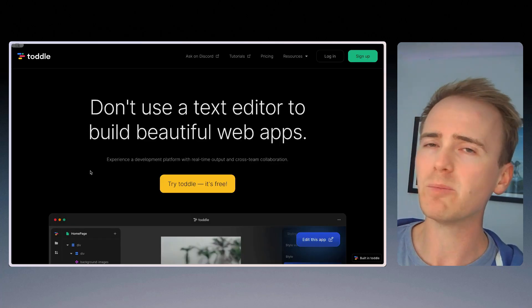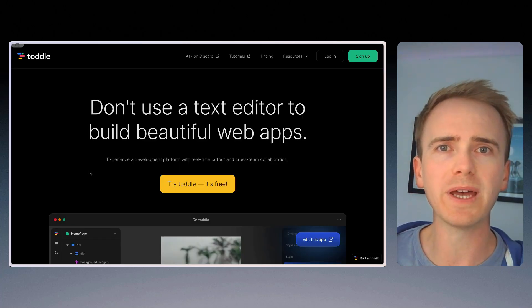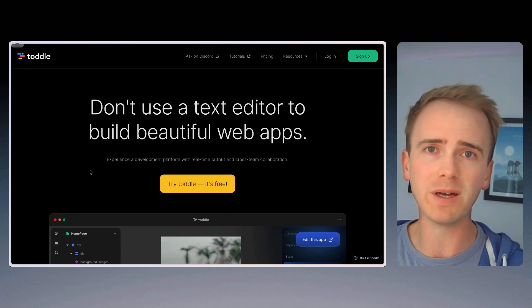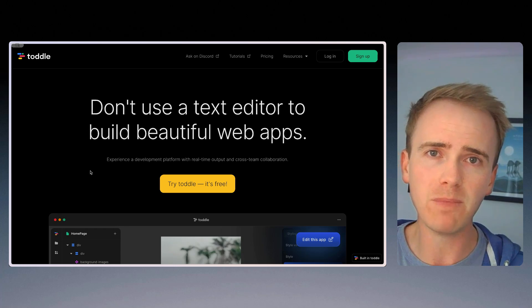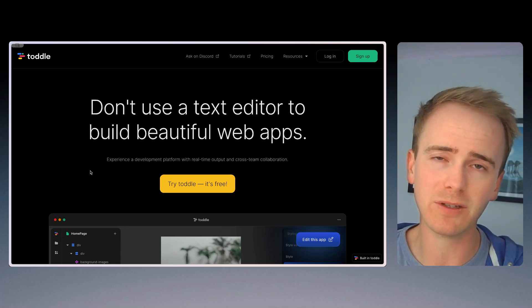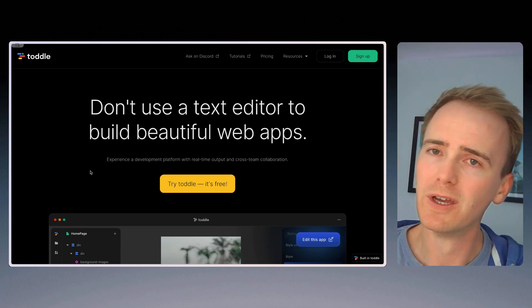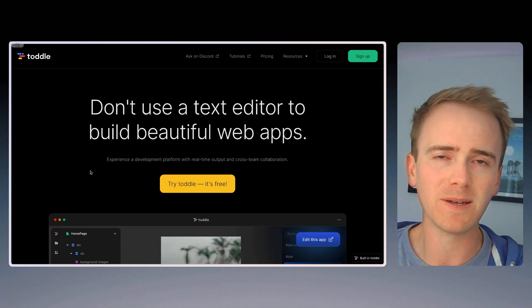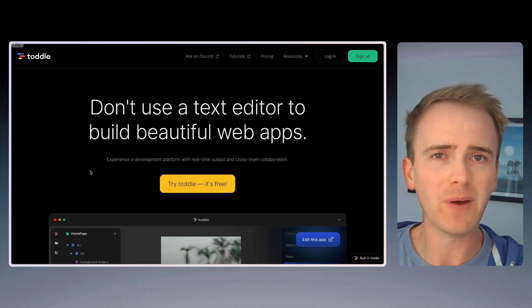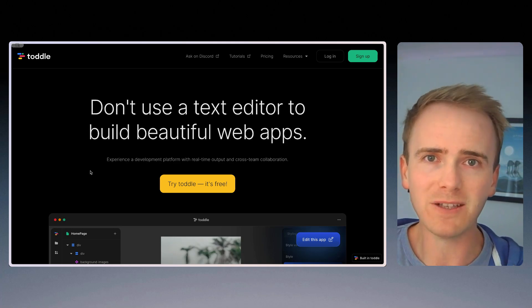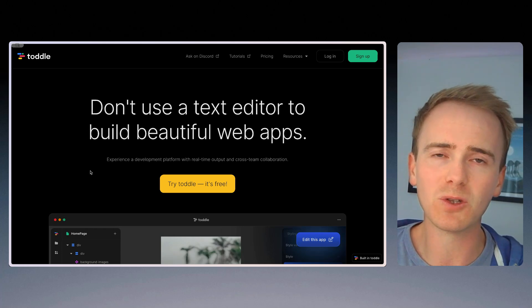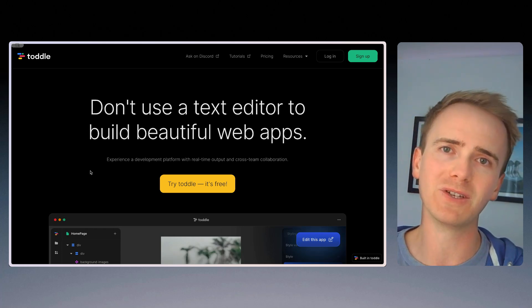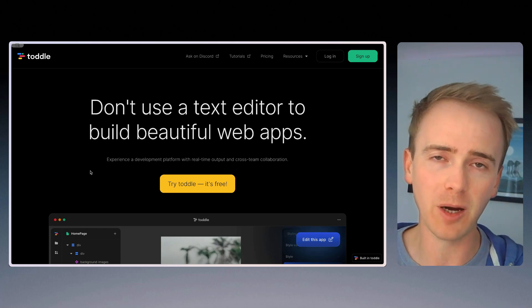Next up, we've got Toddle. Now, we've known the guys at Toddle for a few months now. And in fact, we met them at a no-code meetup in London a few weeks ago. And I think Toddle is best summed up, perhaps in the statement that they made to us, which is Toddle is where people arrive when they reach the end of Bubble.